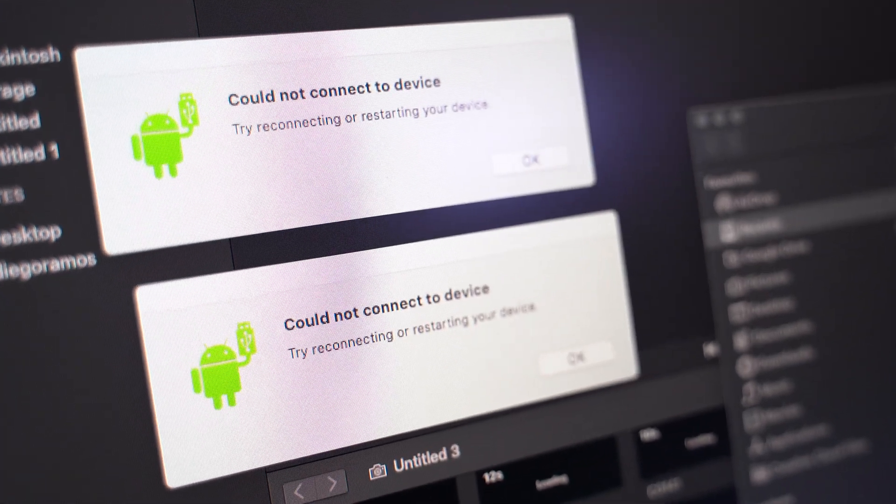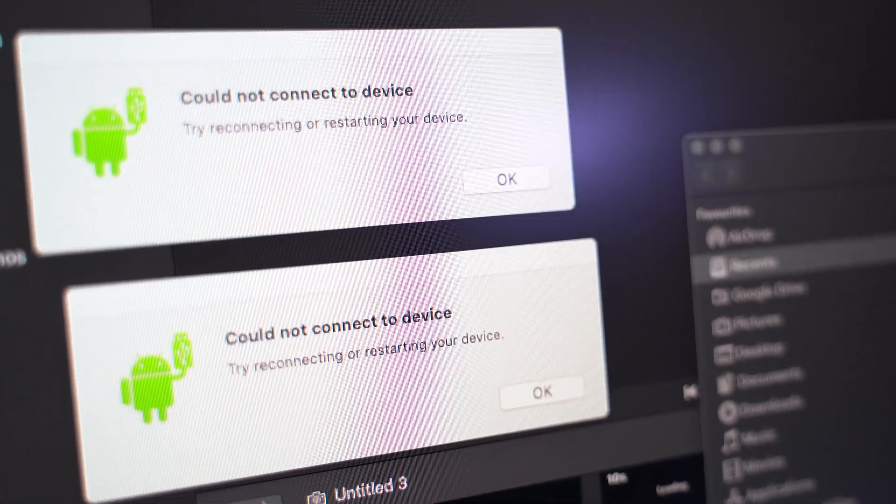Hi there guys. You have an Android phone and you want to transfer your files onto your Mac with Android File Transfer, and it's not working — you keep getting 'could not connect to device.' Here are some solutions I found online that could help, and also what helped for me. Let's get into it.